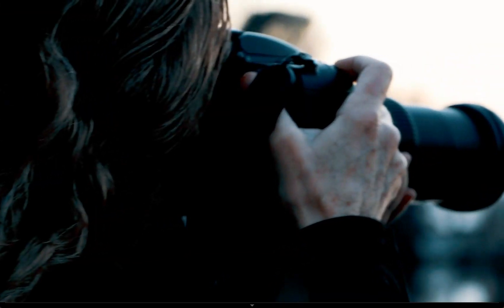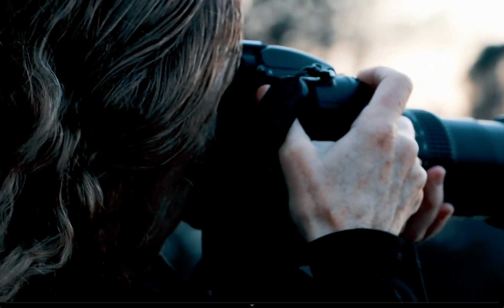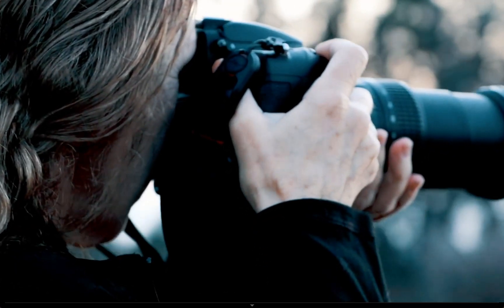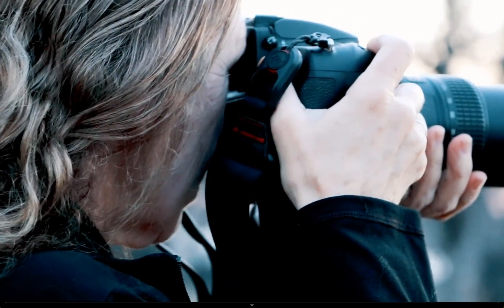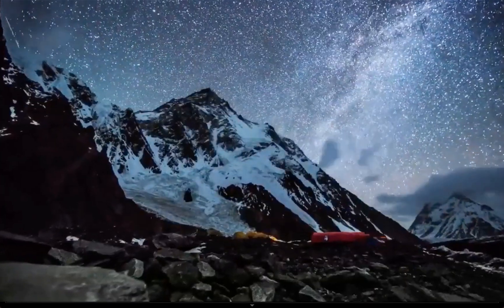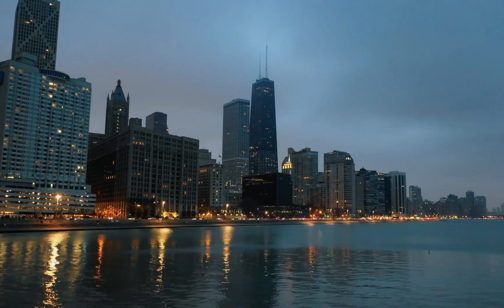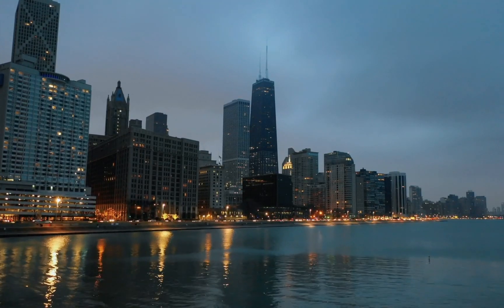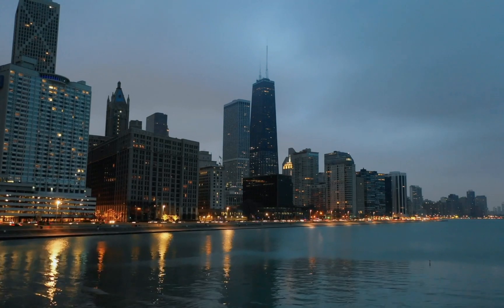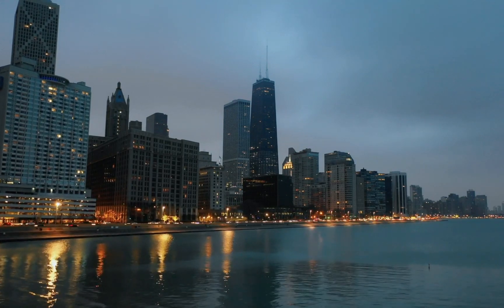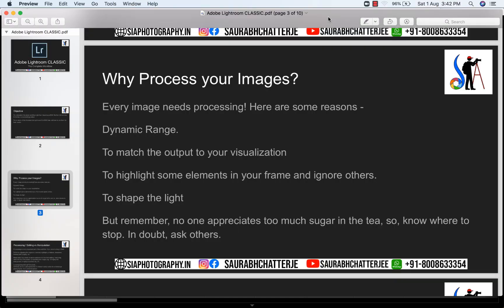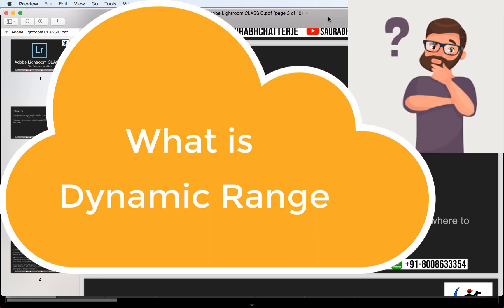But when you're shooting in an environment which is beyond your control, for example you are shooting a landscape or an architecture, you have to do some amount of post-processing for each and every picture. One very important reason why I have to post-process my image is to match the dynamic range of my eye.